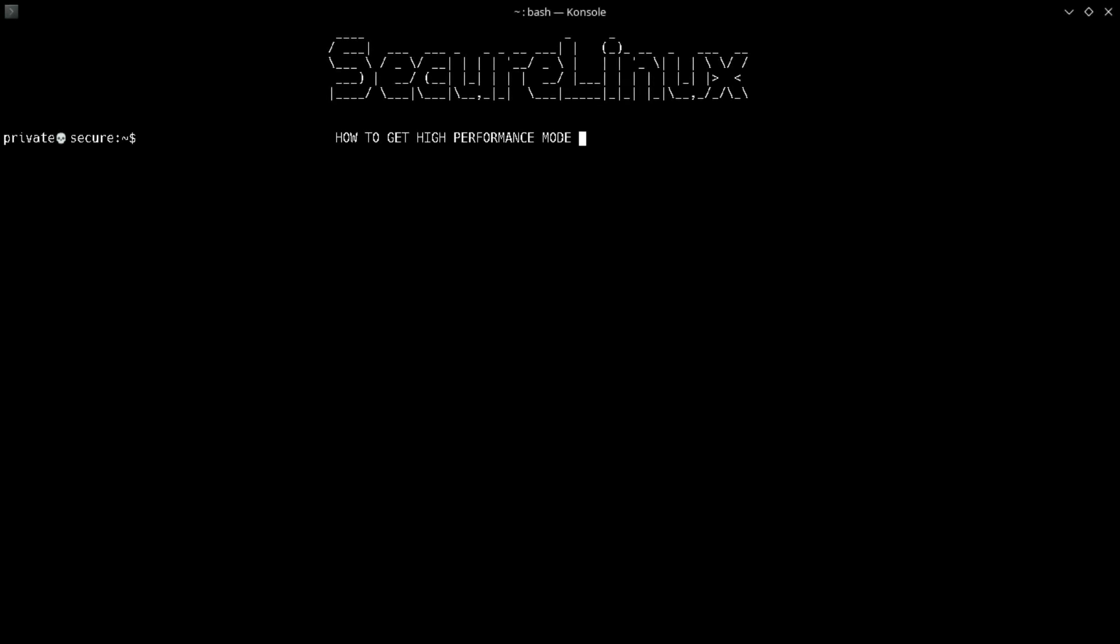Hi everyone, welcome to a new video on the Secure Linux channel. Here I am Akush. In this video I'll show you how to enable high performance mode in Linux like Windows. Before starting this video, let's understand some booting concepts.